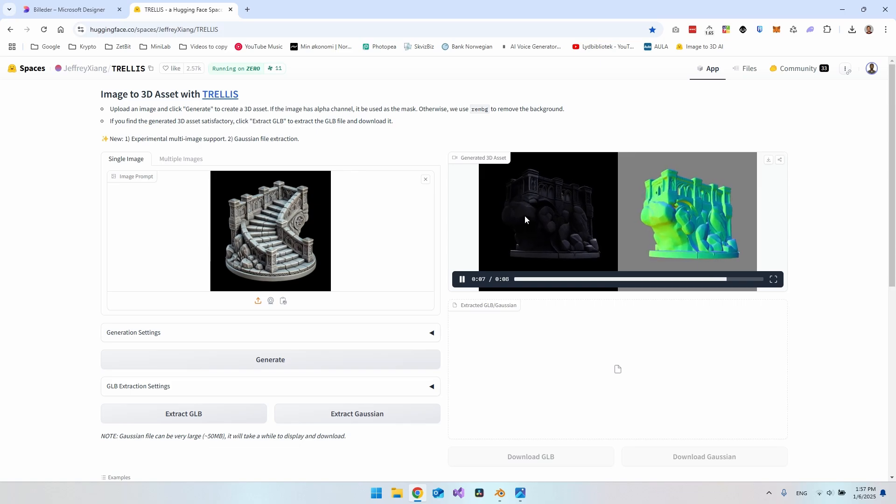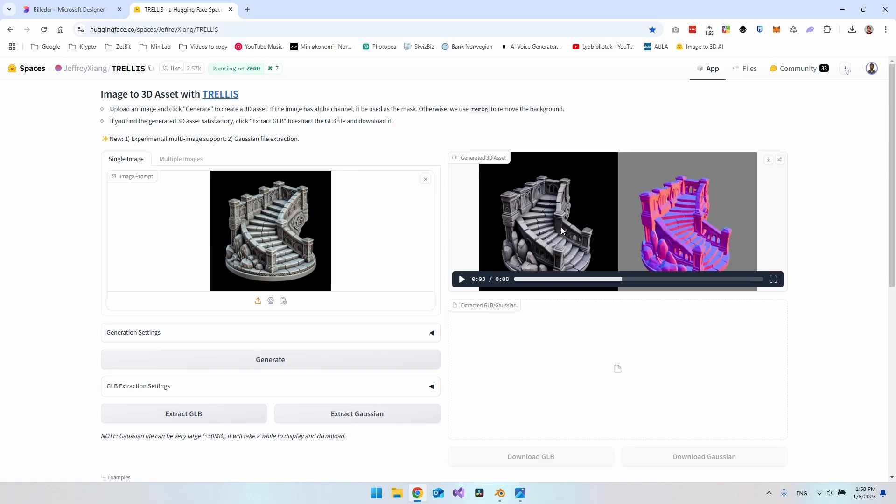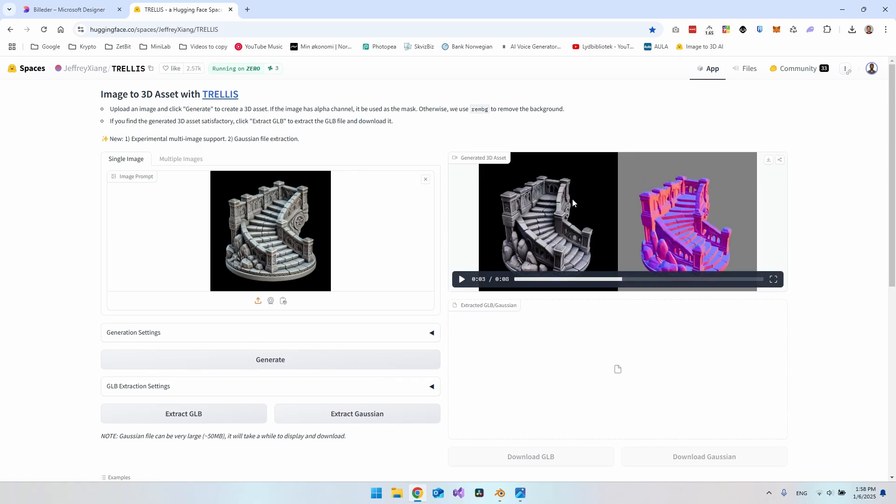It actually looks pretty good I think. It's not that it gets every detail right, but it will be good enough to use in a game, for example.